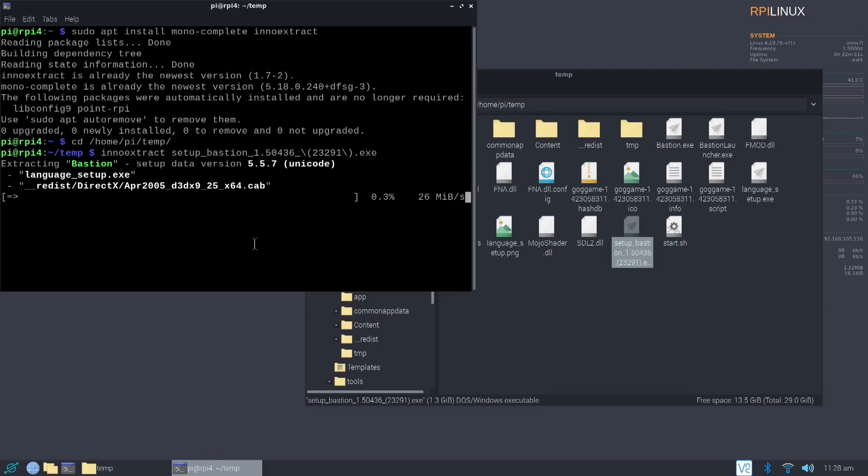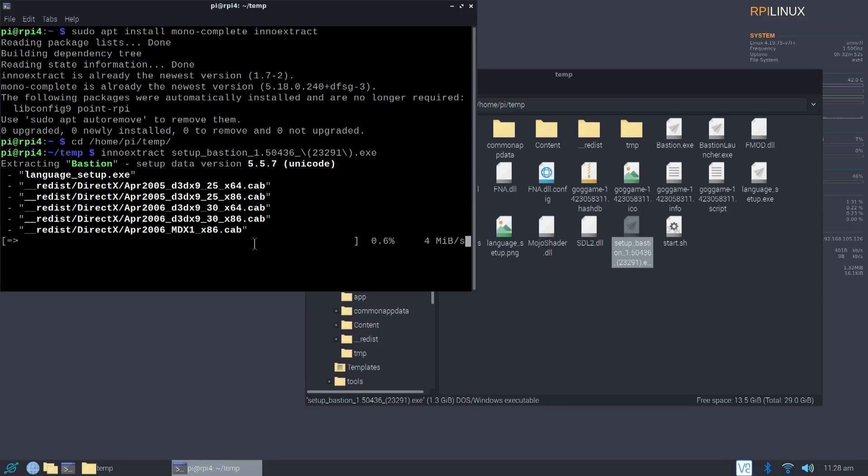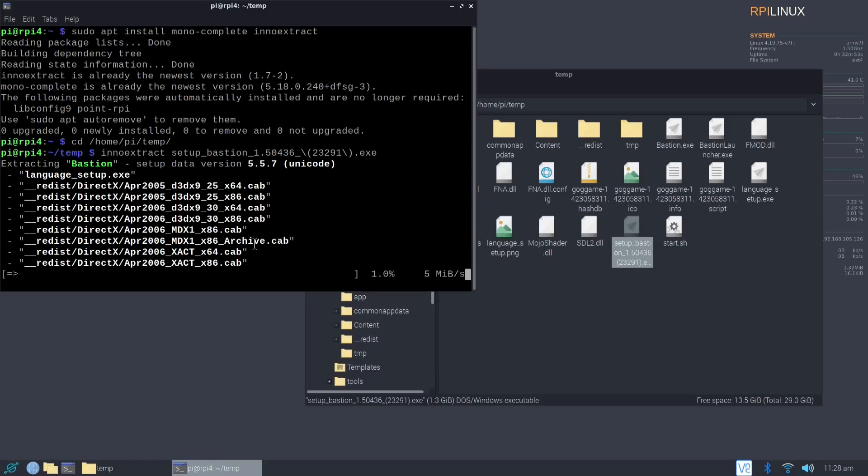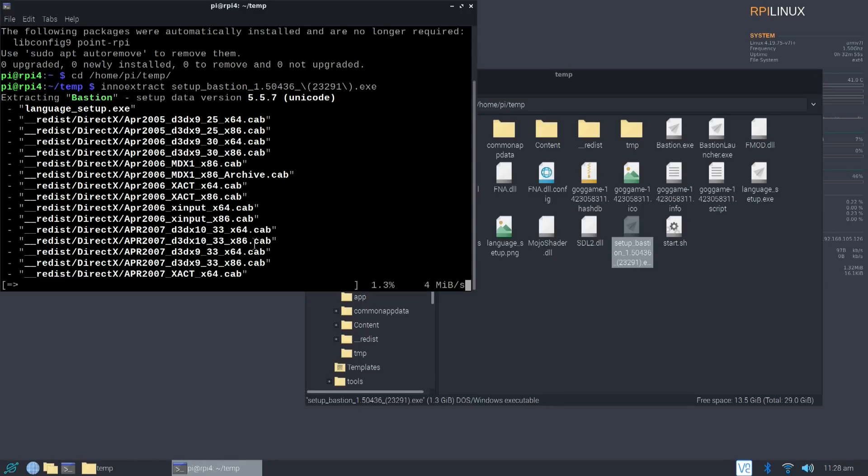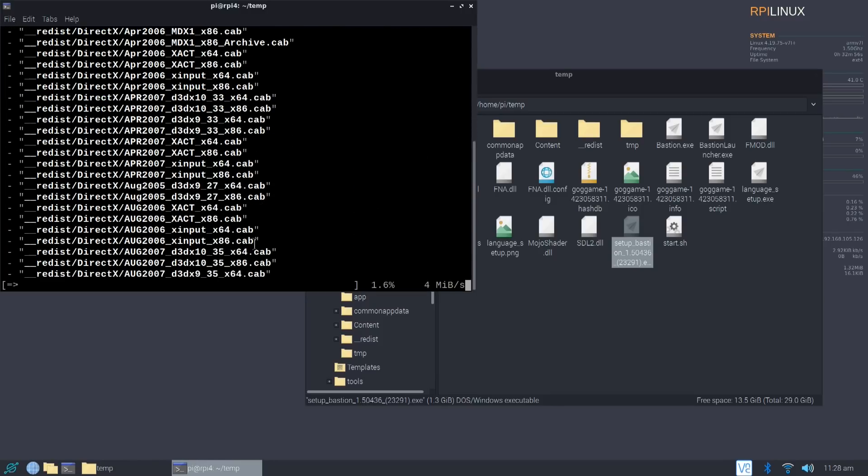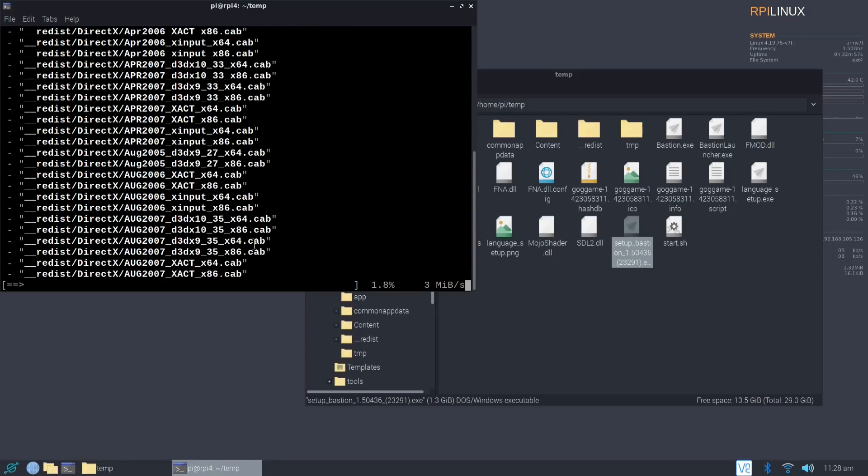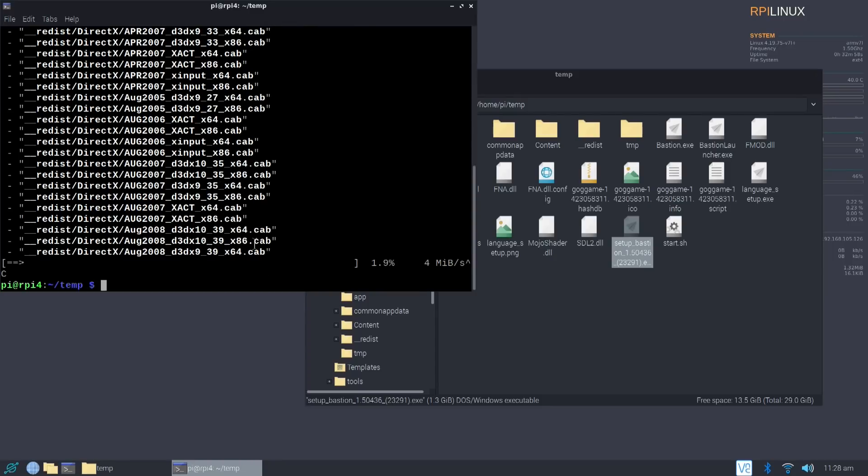And this does take about 10 minutes or so. Now I'm going to cancel this out because I already have everything extracted and hopefully it didn't break my game. But now that everything is extracted, you are almost done. It's that simple.